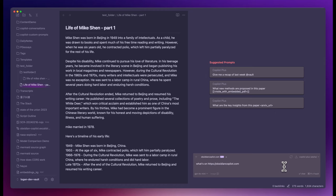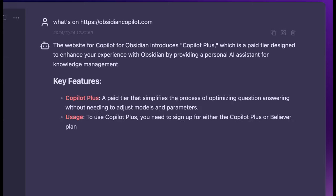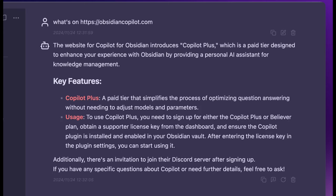Copilot Plus can grab the content of any web page if you have the URL in your query. For example, what's on obsidiancopilot.com? It checks my website and gave a pretty good summary.